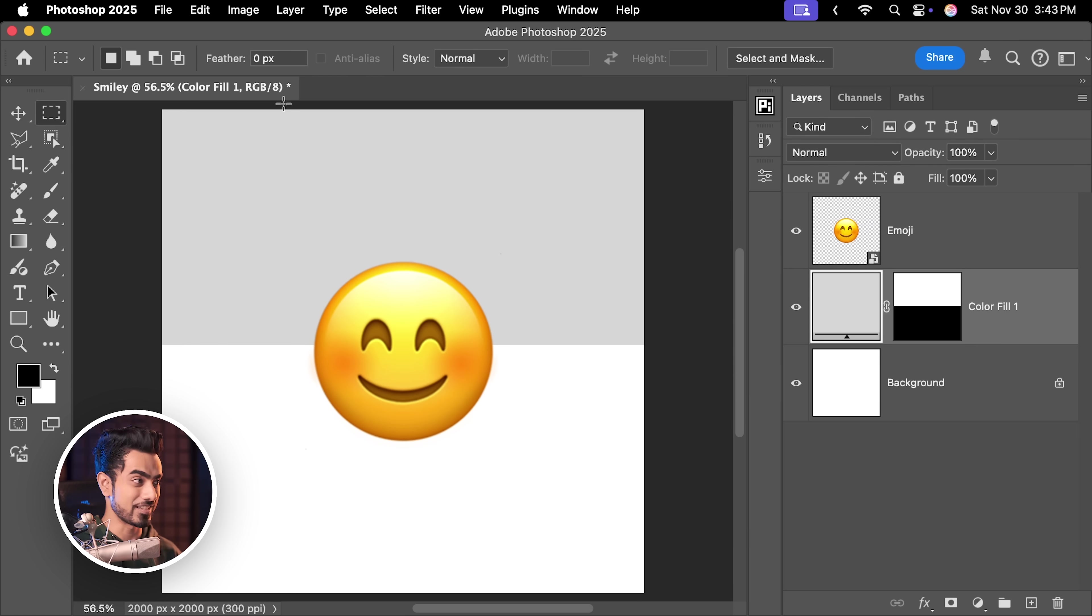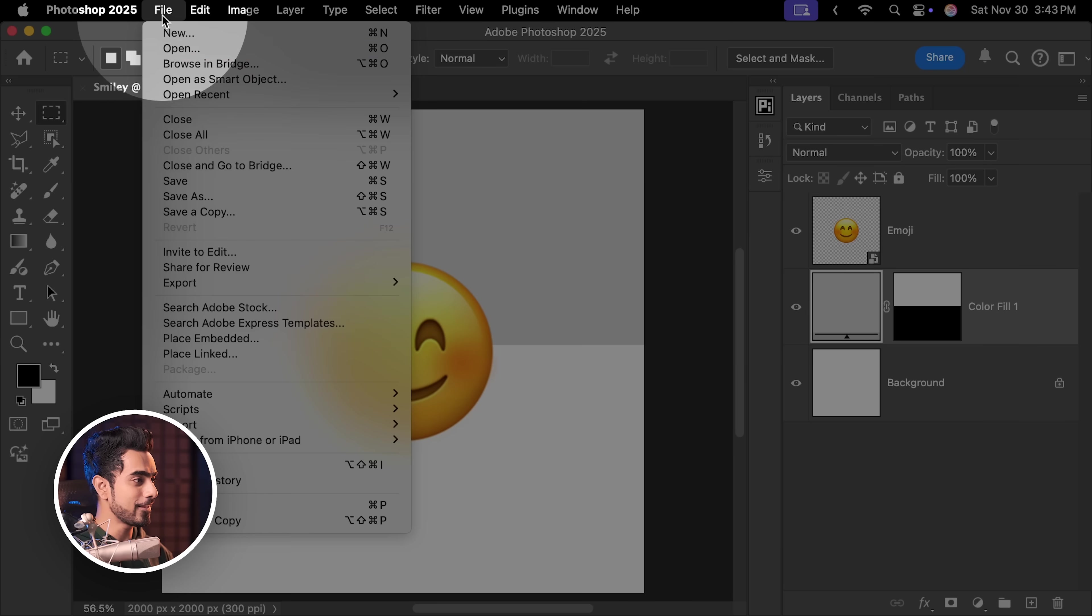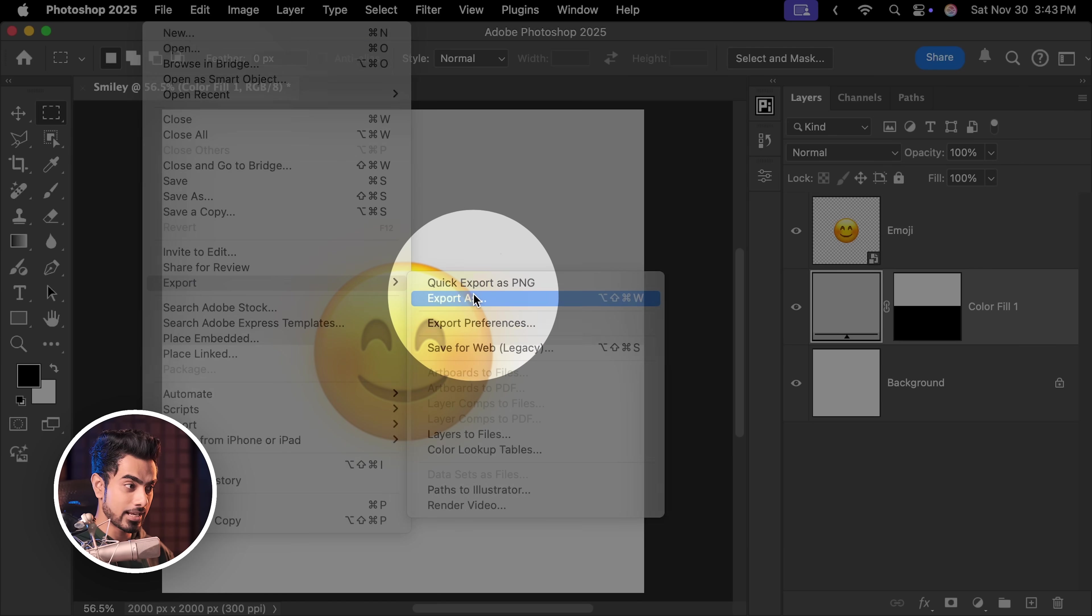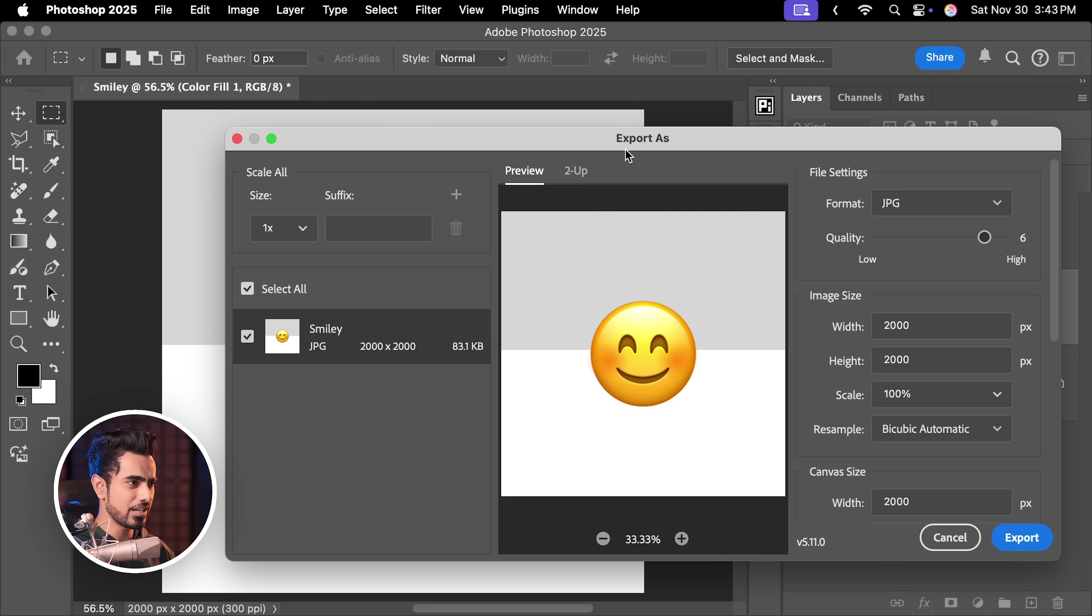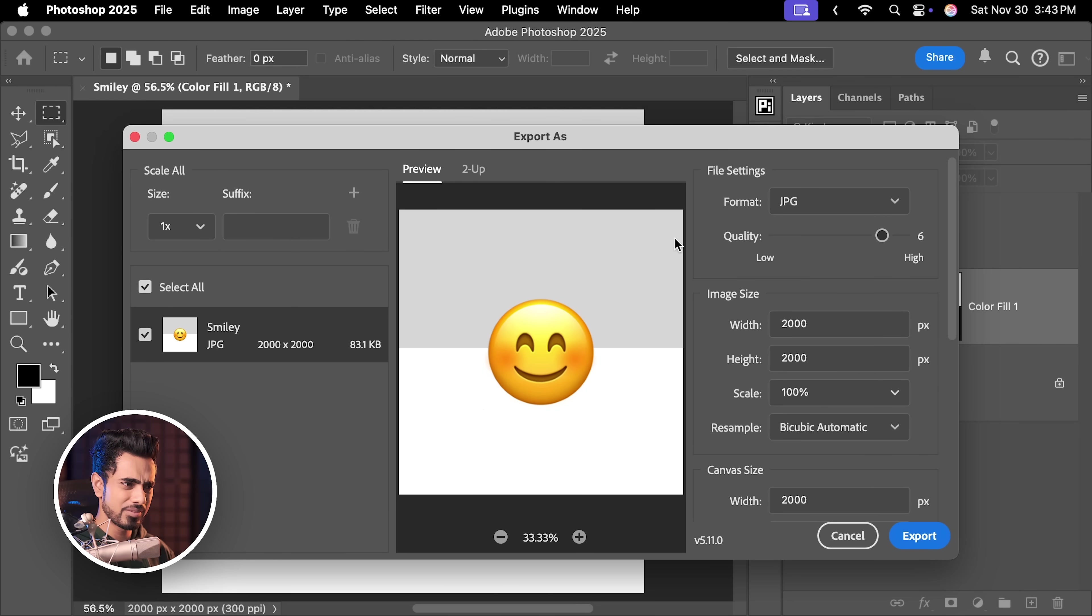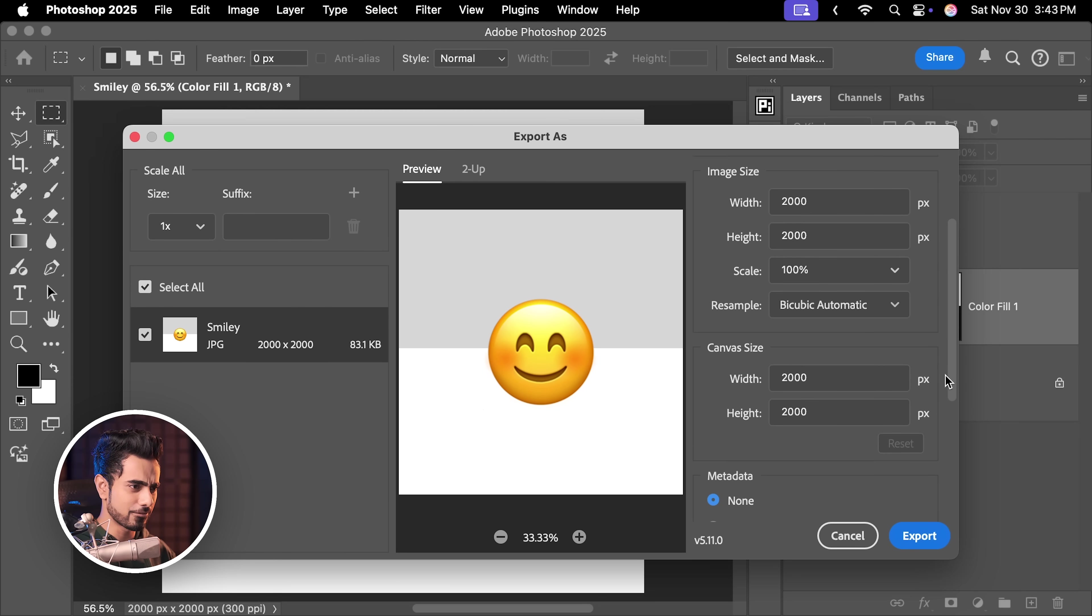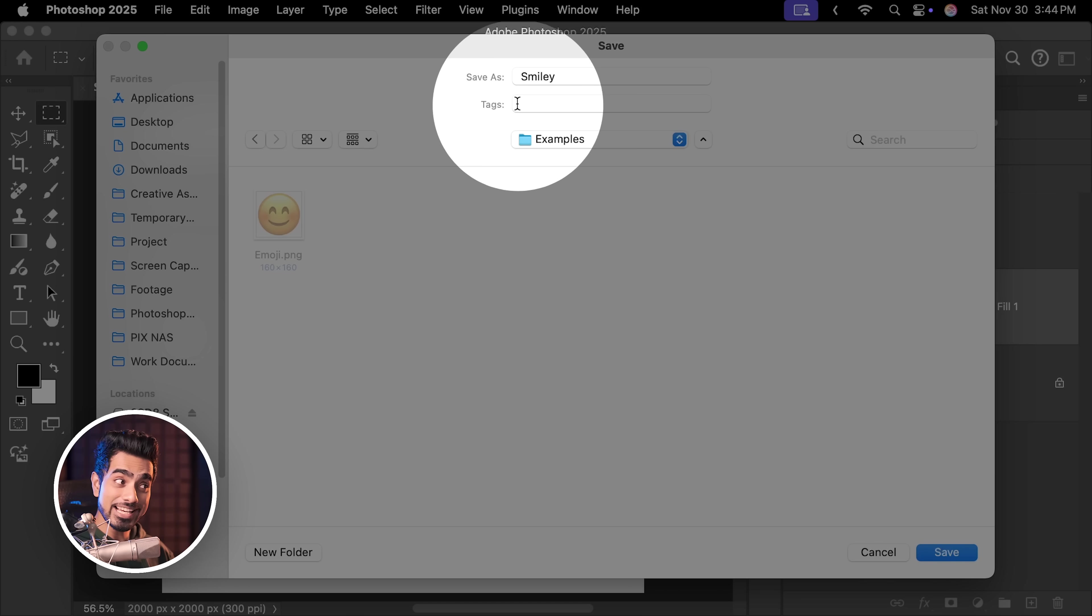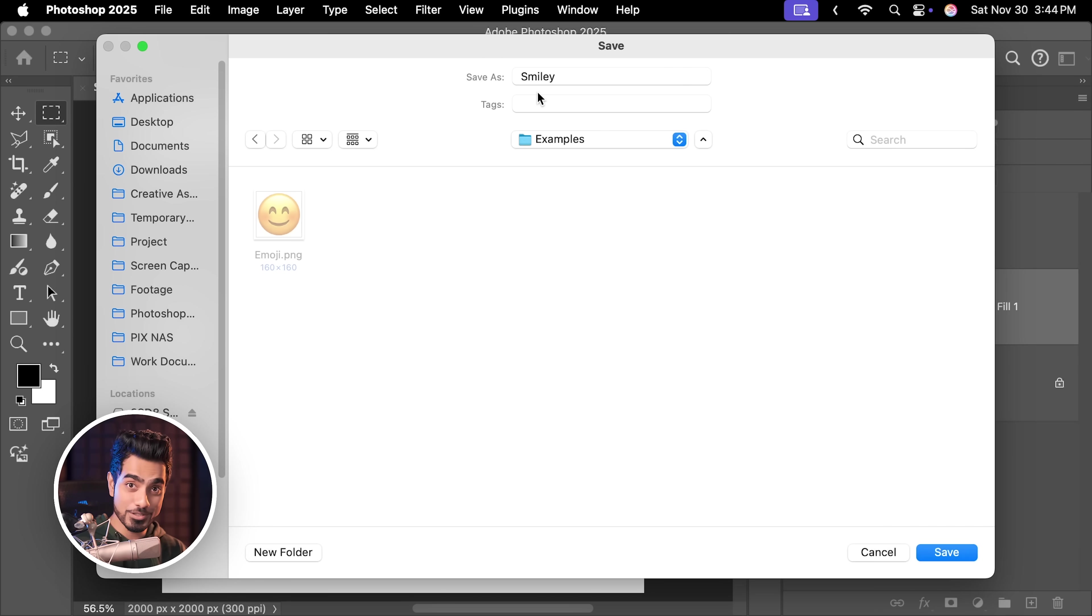Let's export it. Let's go to File, Export and then Export As. You can also quick export as a PNG, doesn't matter. Basic settings are fine. Click on Export. The smiley name already shows up and that is the advantage of naming the documents while you're creating it. Click on Save.